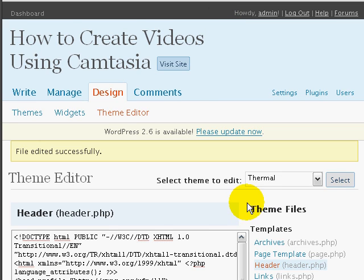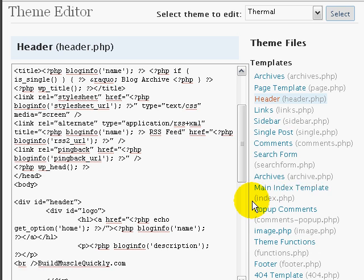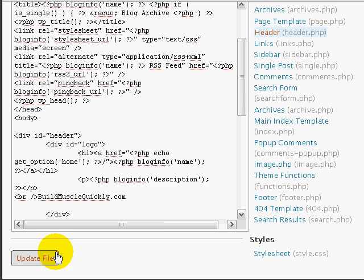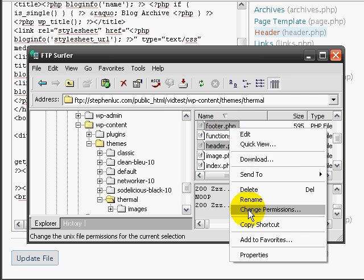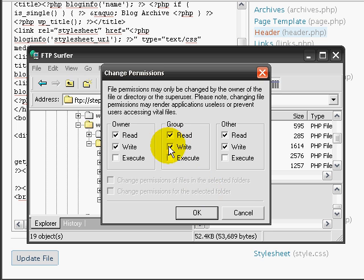So that's a brief overview of how to change your theme templates. And don't forget, you want to make sure that it's not updatable or not writable. And you want to go back to FTP Surfer, right click on those files that you changed. Take off the write permissions.